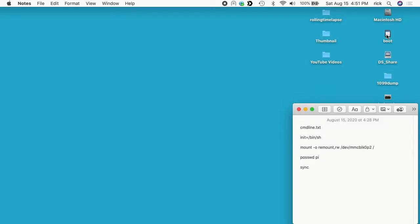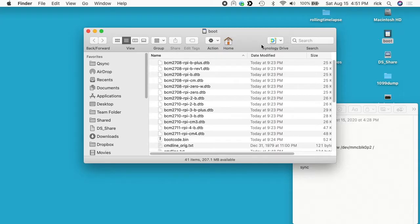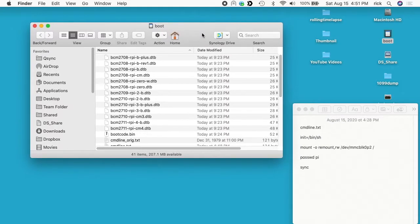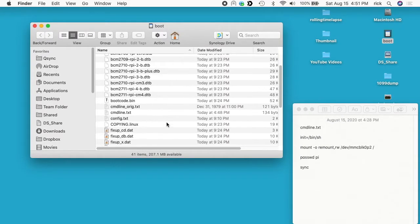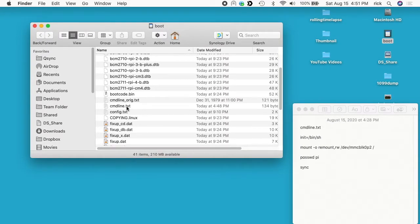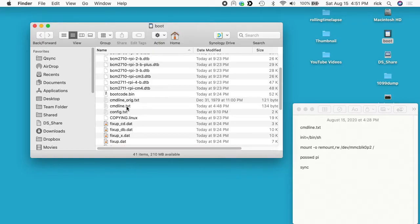Okay, so I'm back on my Mac now. I'll open up this boot partition again. If you made a backup of the command line file like I did, you can just swap the names. Otherwise you can open it up and remove the init that we added before.